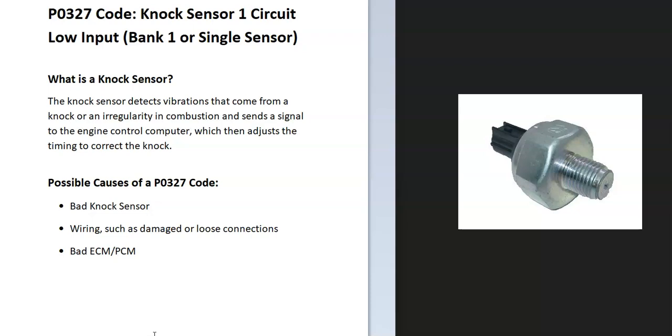And so what are some possible causes of a P0327 code? Well, it could be a bad knock sensor, it could be in the wiring, and possibly a bad ECM.